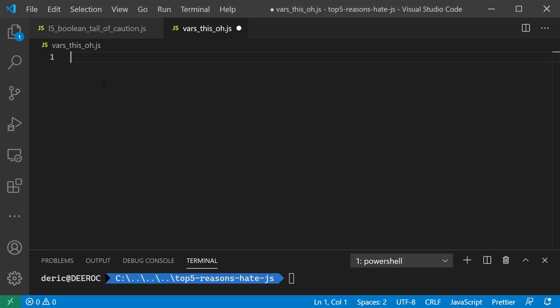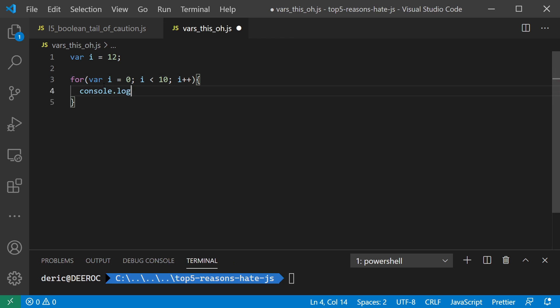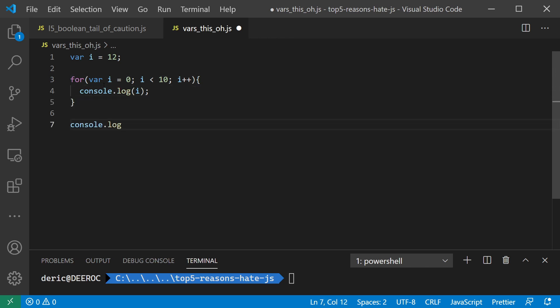So here we declare a variable, global variable I of 12. And then we do a loop, and in the loop we also redeclare a variable I. So let's console.log and try to see what the result is going to be.